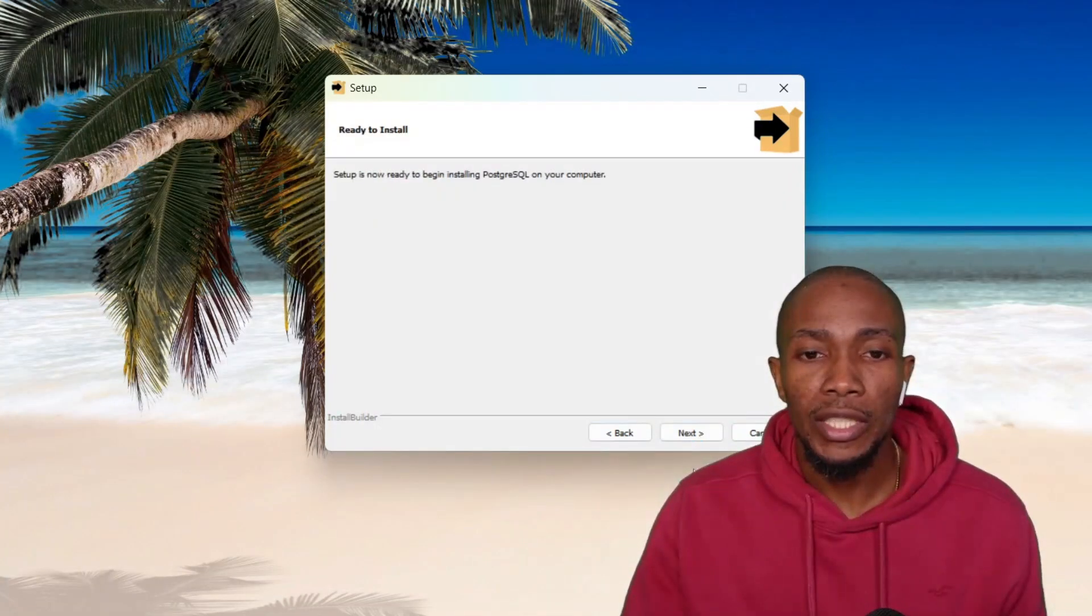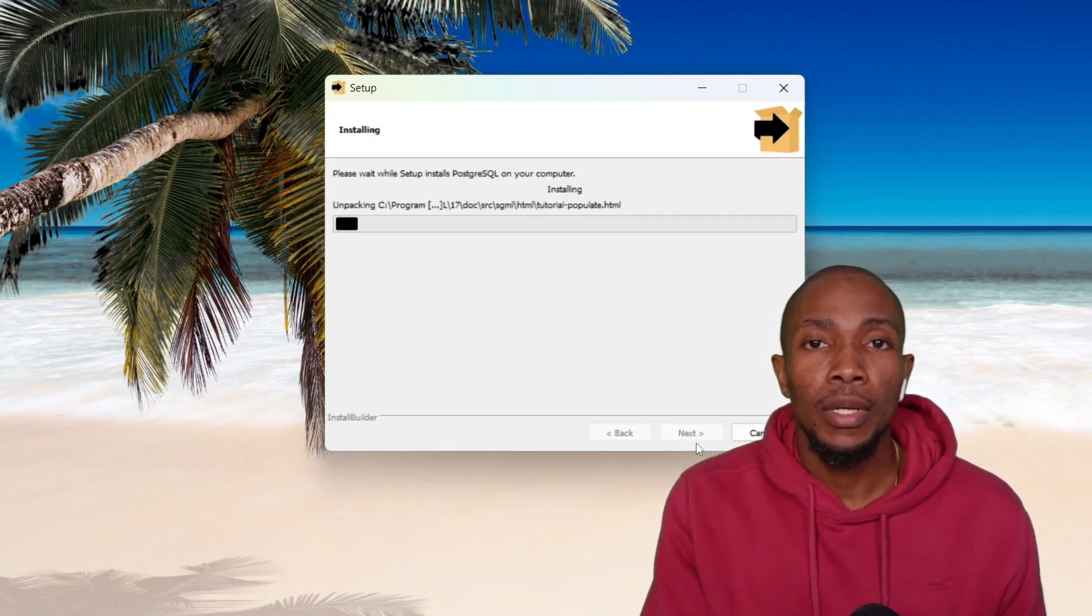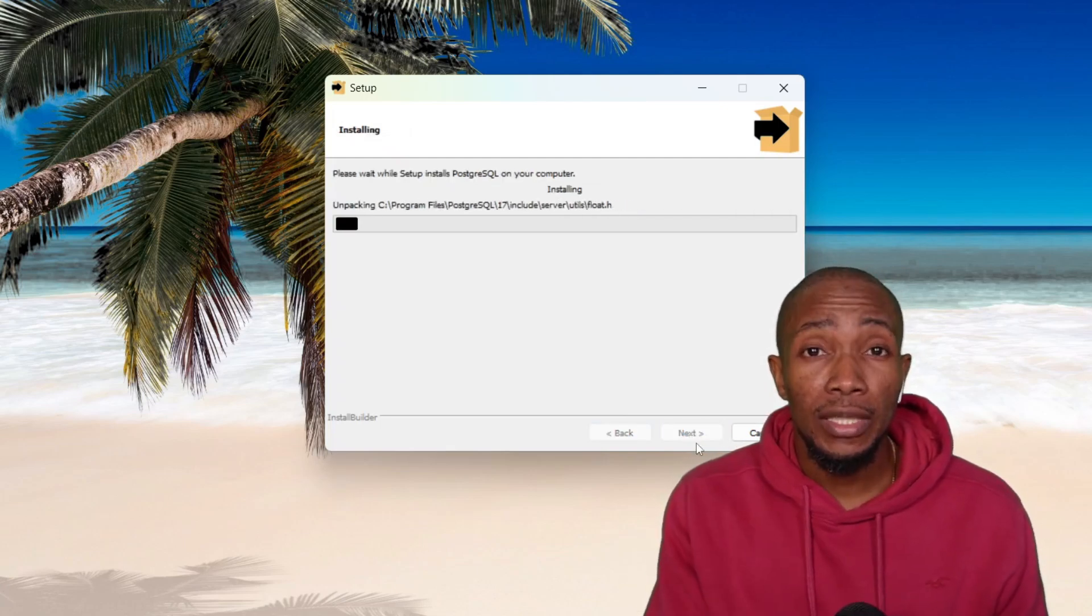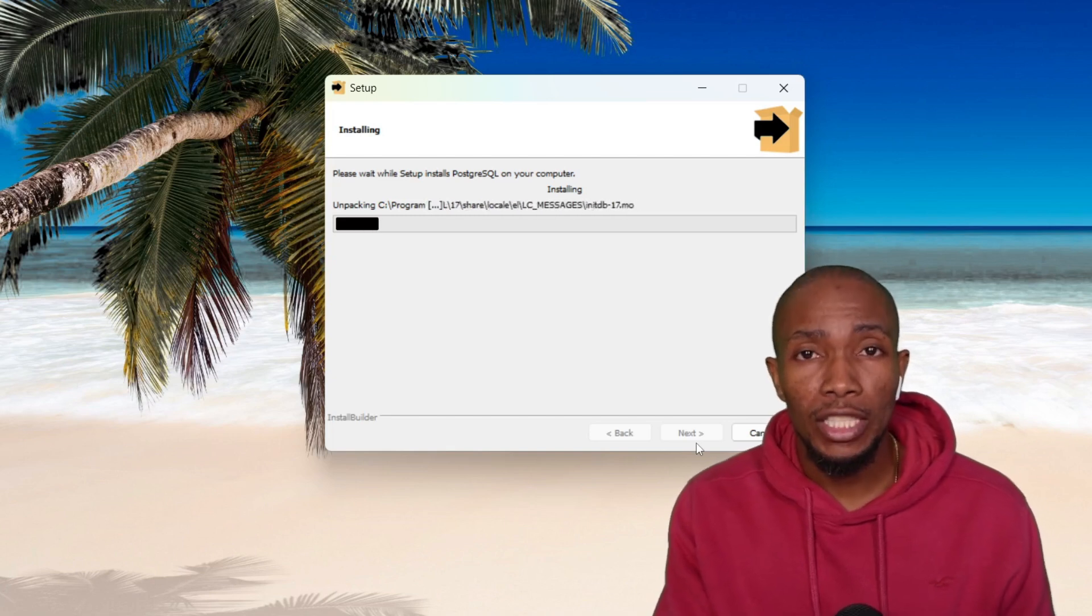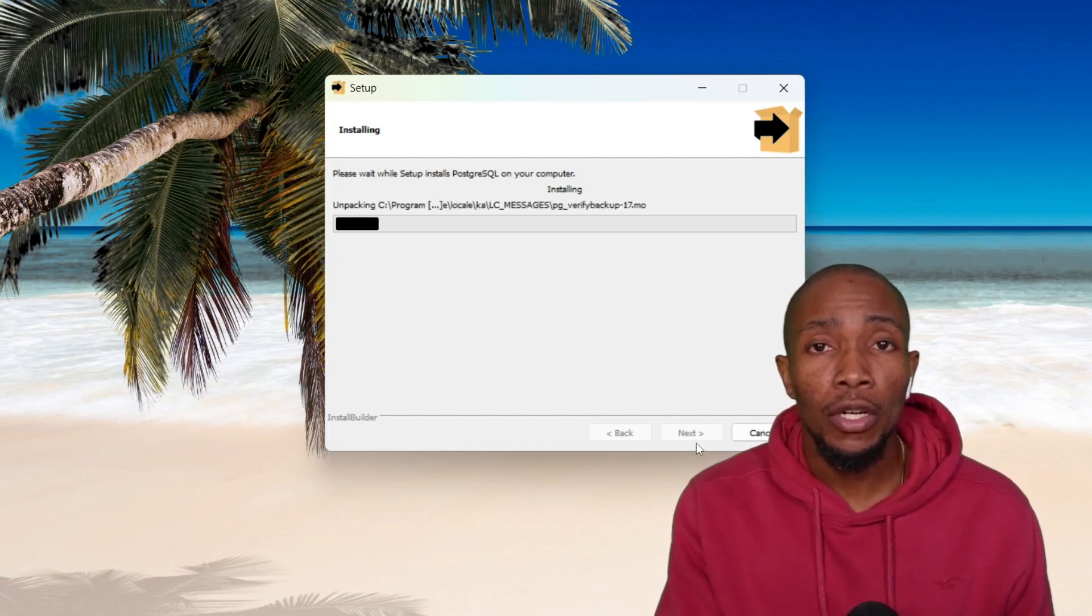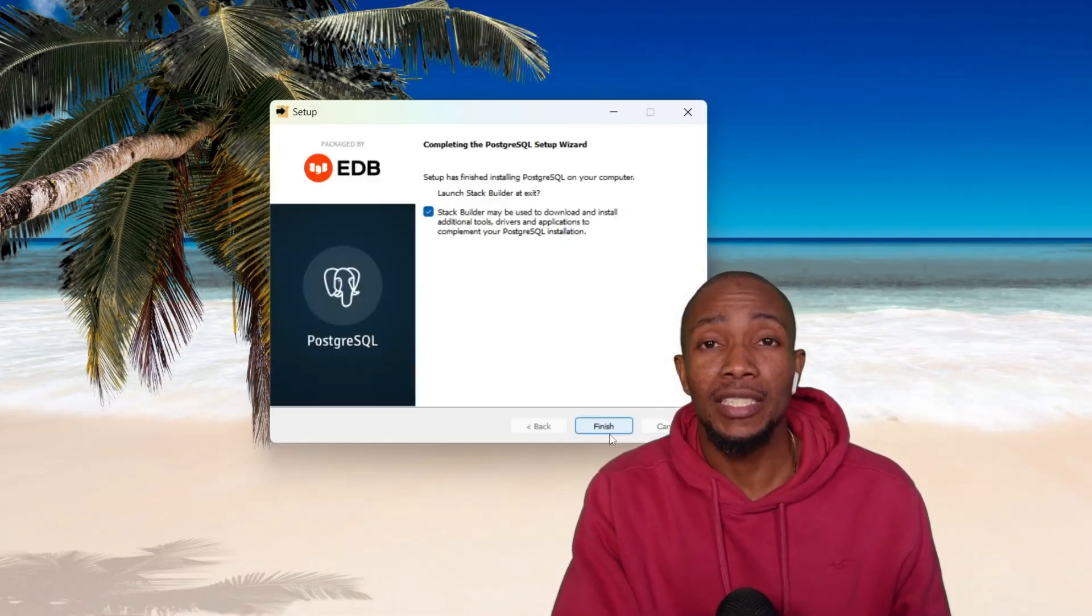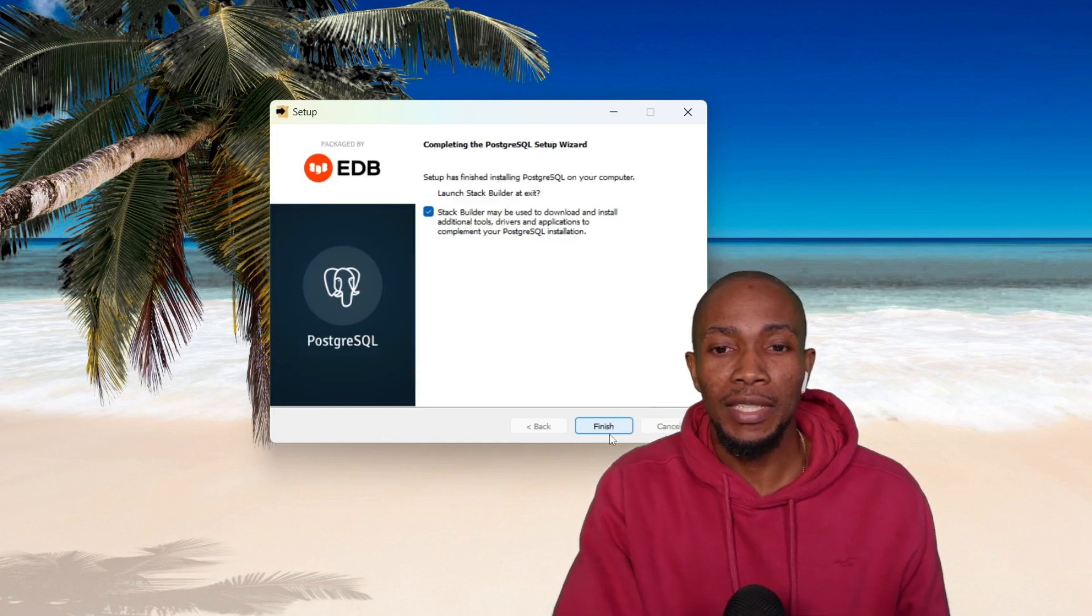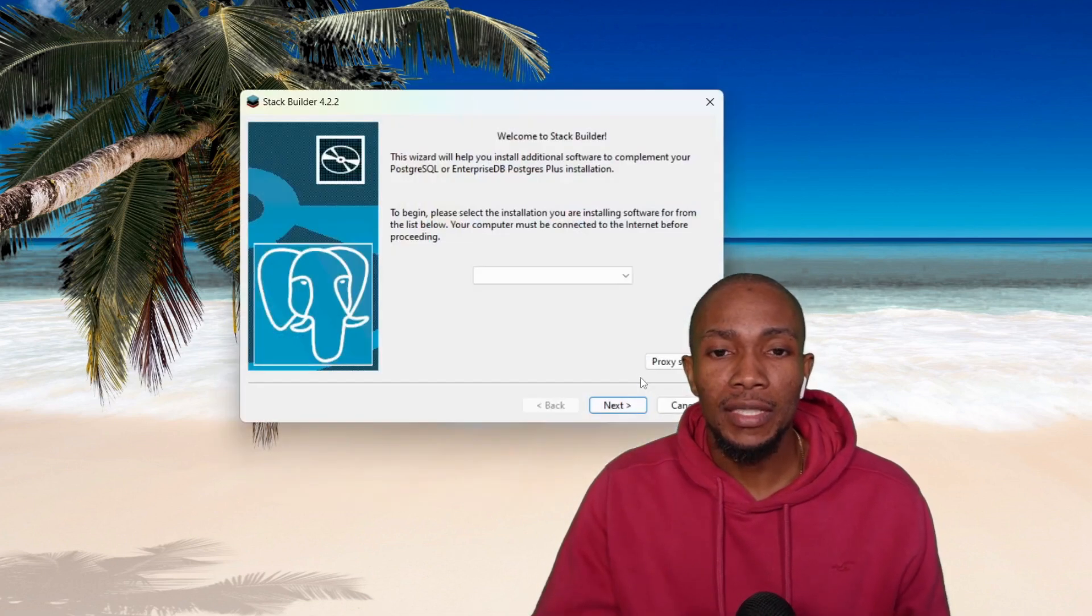Select Next to continue, and then select Next to proceed with the installation. This will take a minute or two to complete depending on the speed of your computer. So the installation is almost complete. Select Finish.